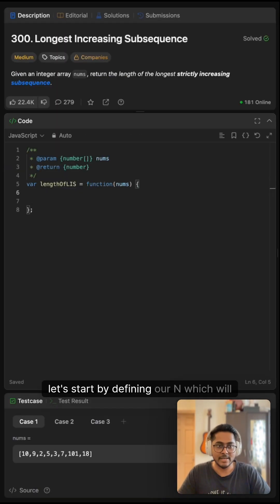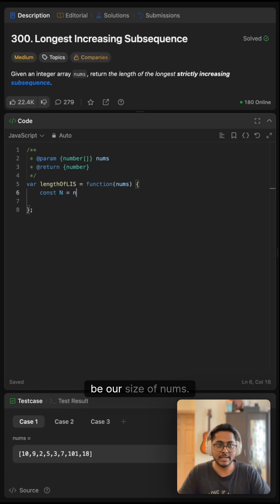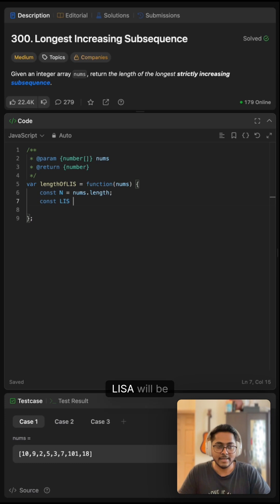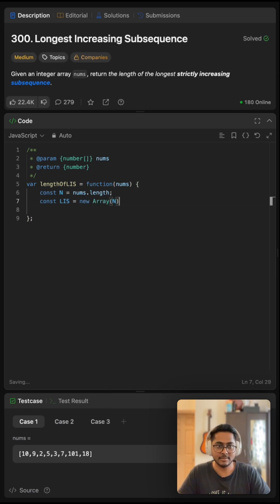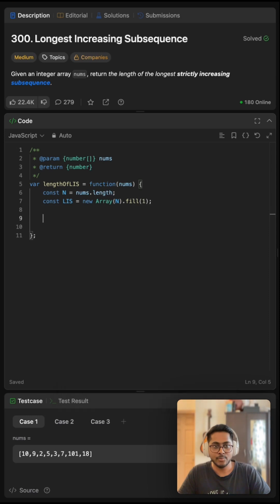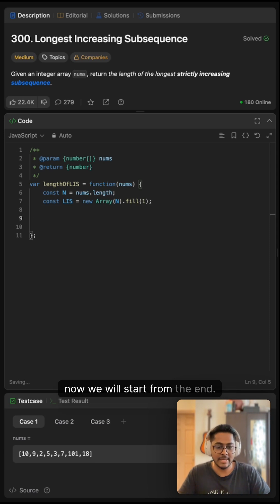Let's start by defining n, which will be the size of nums. This will come in handy. Our LIS will be an array of size n, and we can initialize it with all ones. Now we will start from the end.